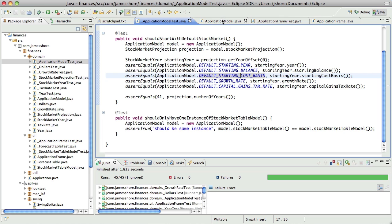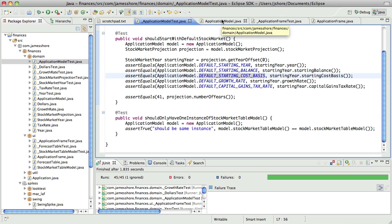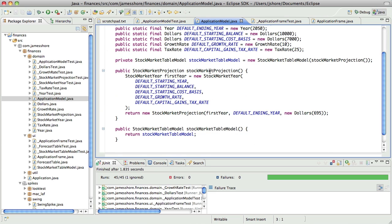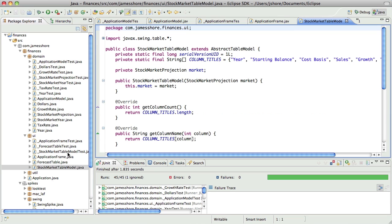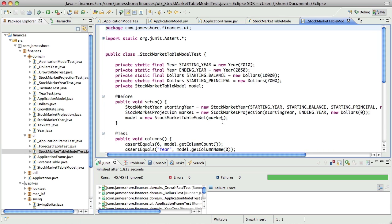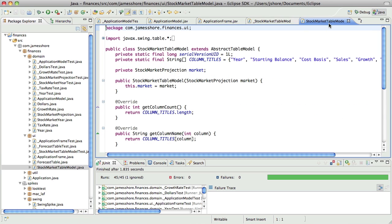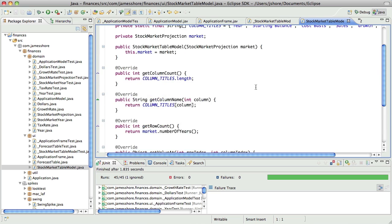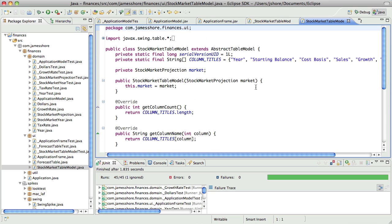What I need to do is to have application model, when the method set starting balance is called, it needs to tell the stock market table model to use a different projection, which means stock market table model needs to have the ability to change its projection. So, I'm going to write a little code around that. So, right now we have all this stuff.